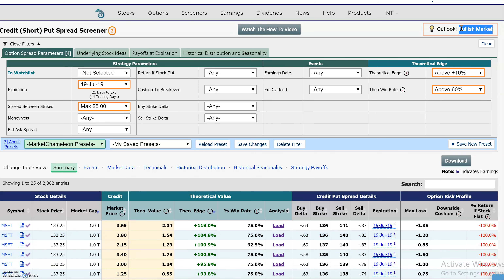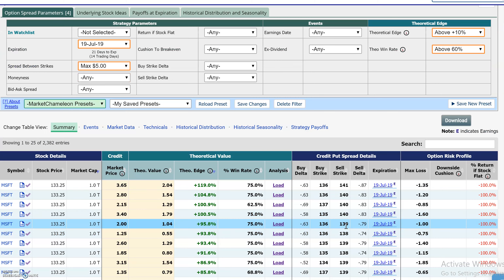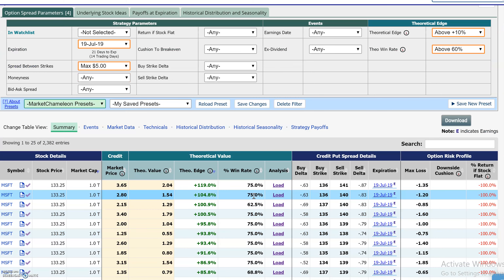When you're selling a credit put spread, you have a bullish outlook. So what can we do to help our odds by narrowing down stocks that have the potential to either sit around the current level or move higher? It's impossible to know for sure what's going to happen between now and expiration.